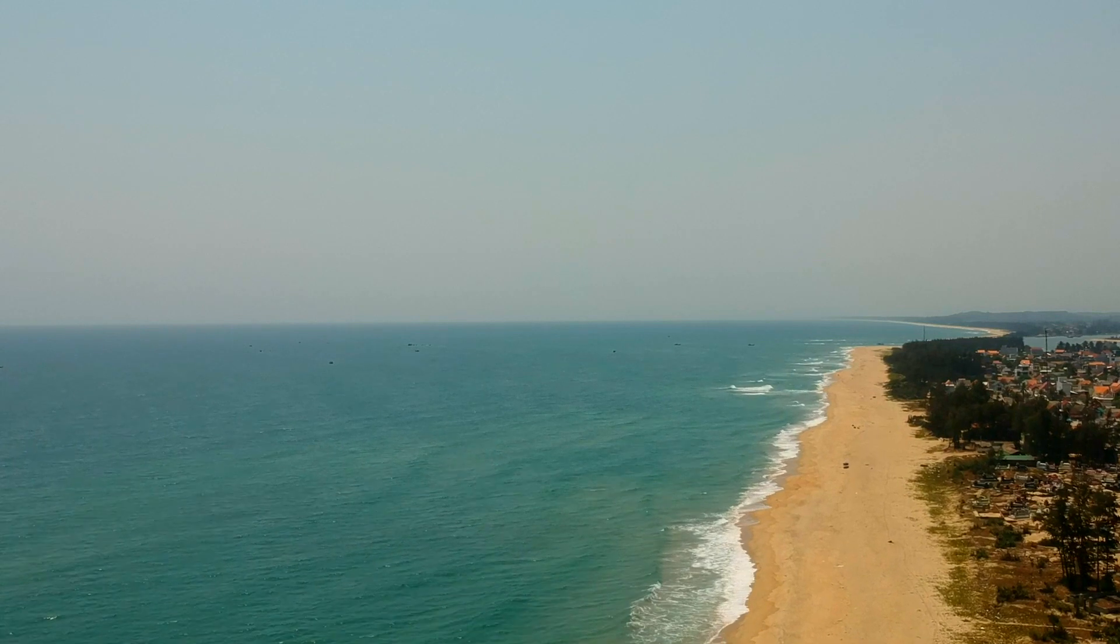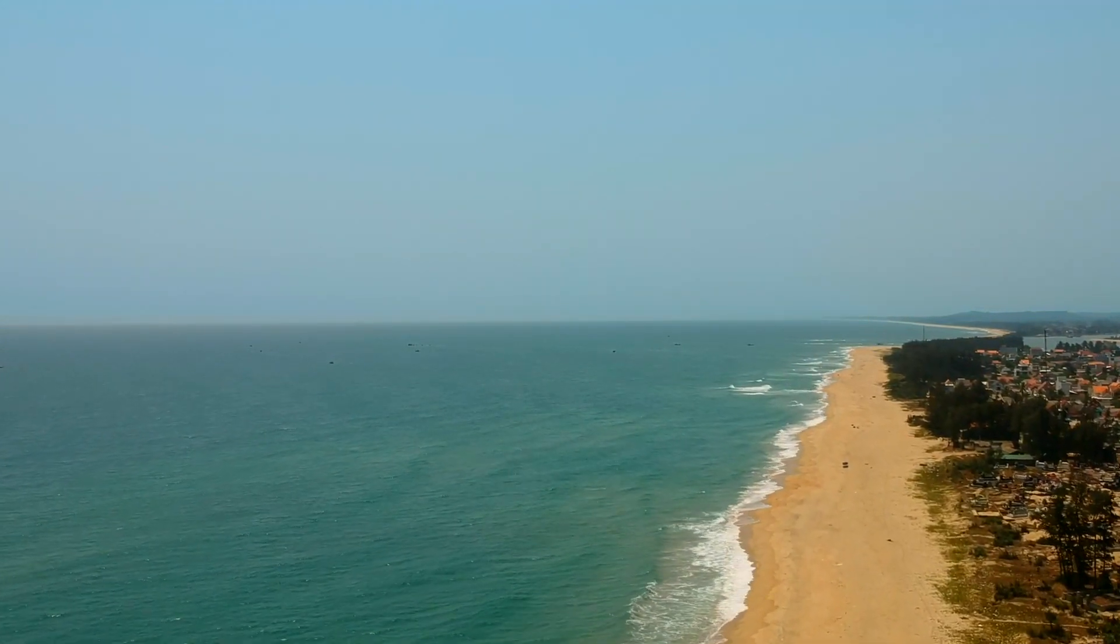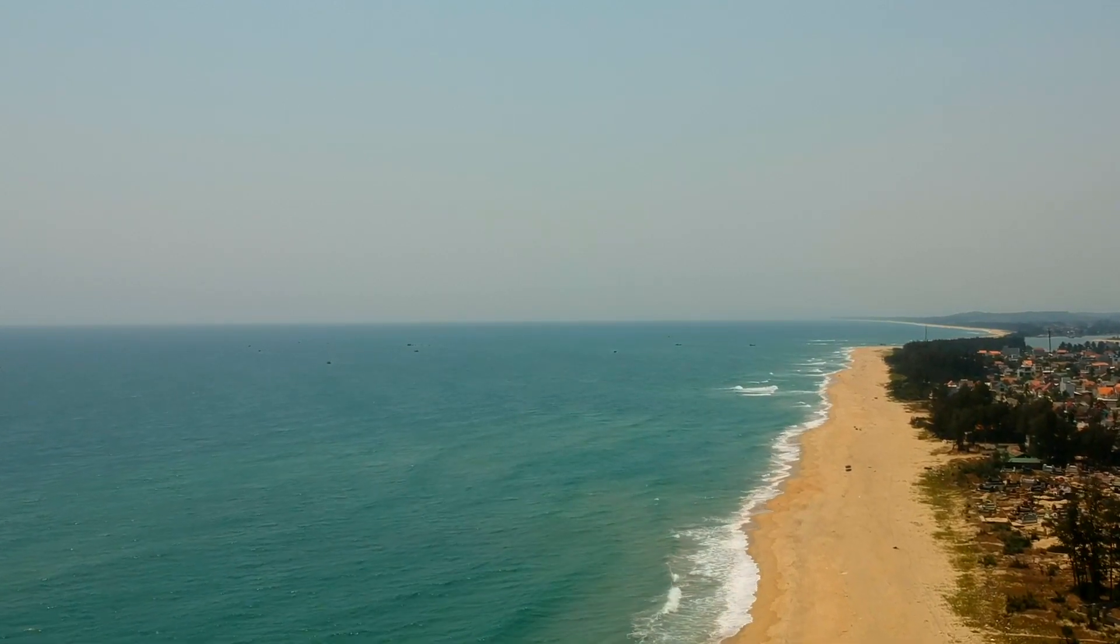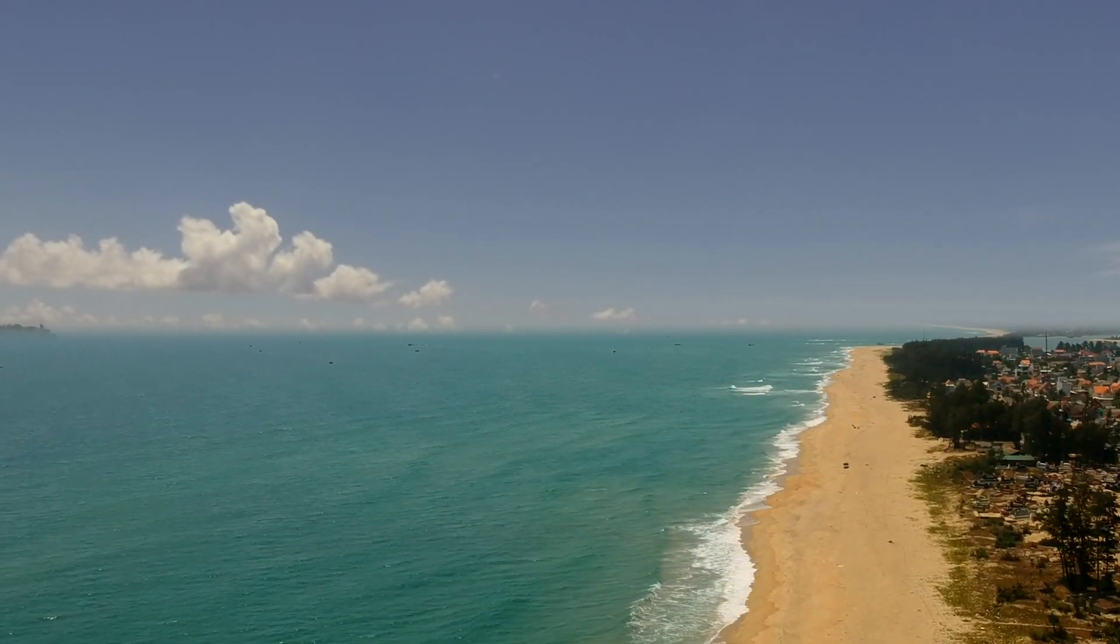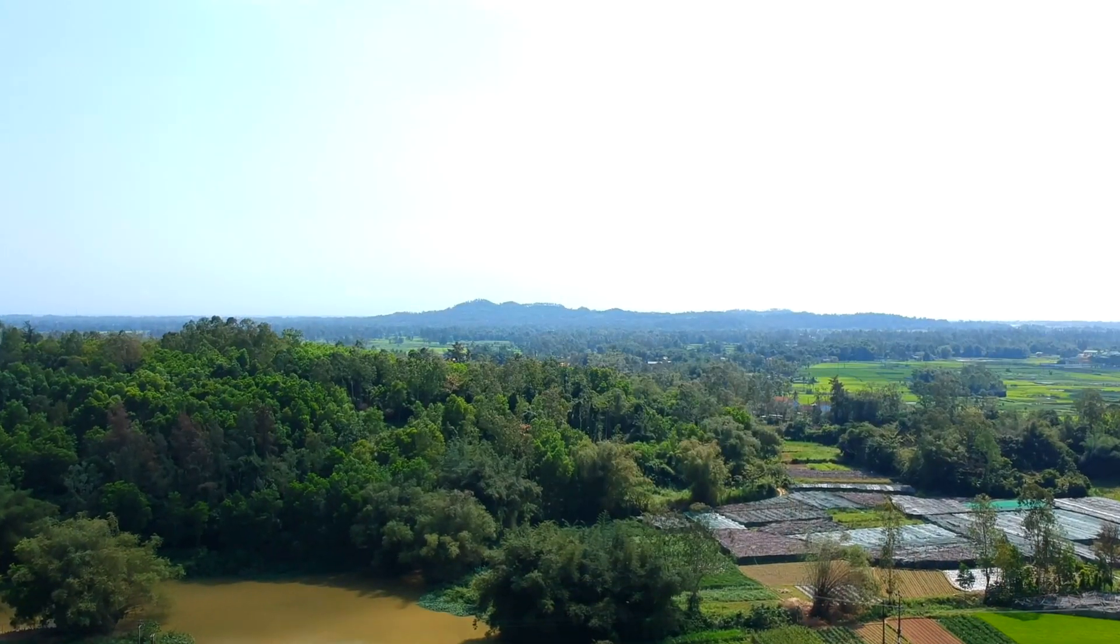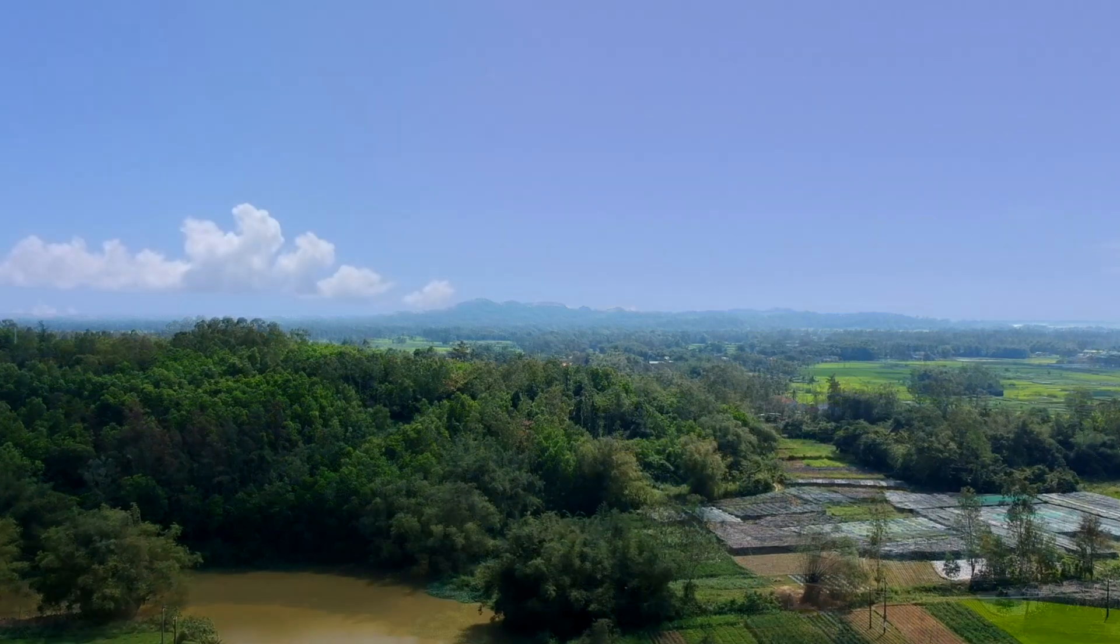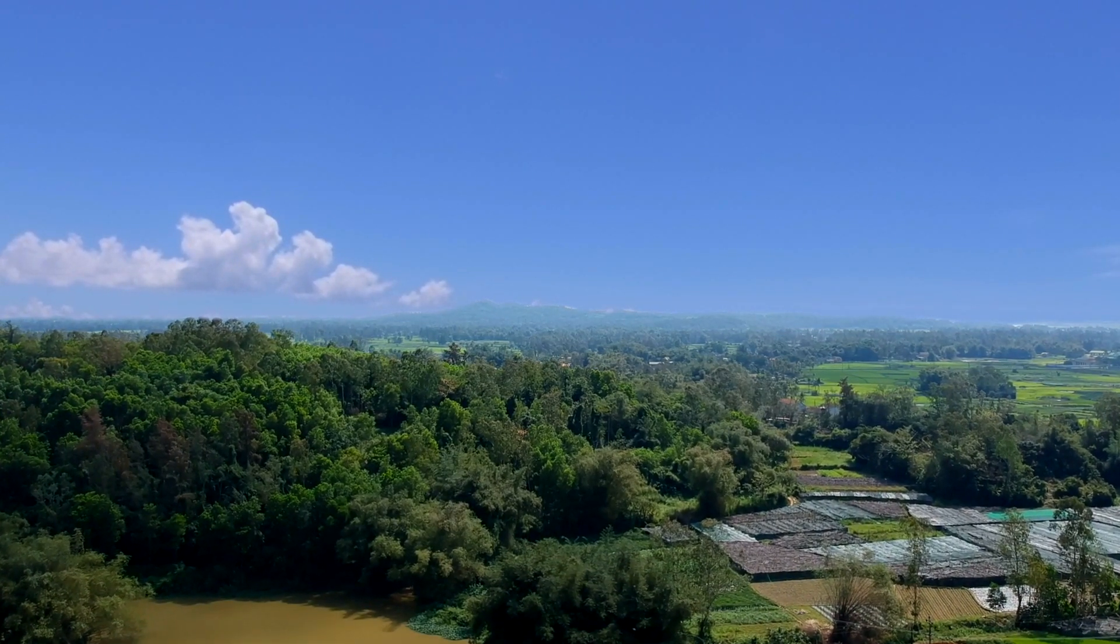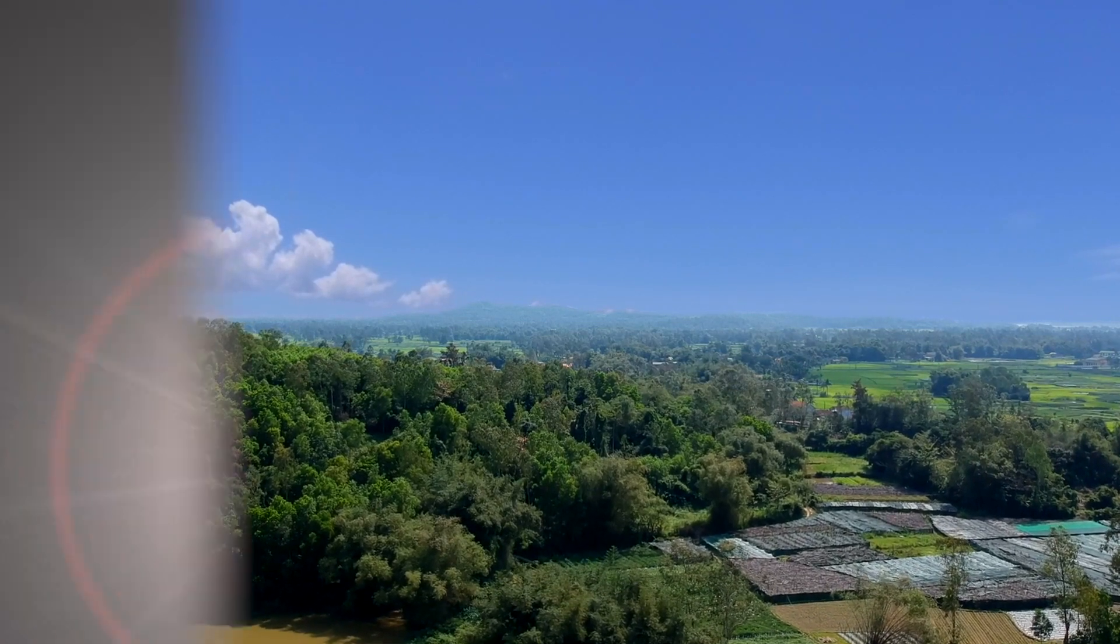So how can you change this to this and this into this or even this into this? Three ways in Final Cut Pro 10 to fix a washed out sky. Let's go to the video.